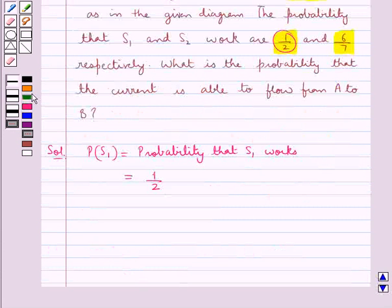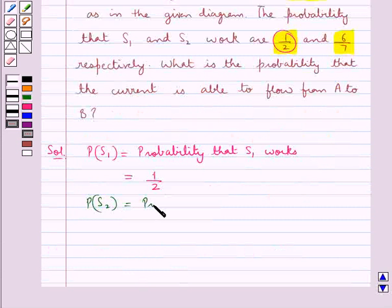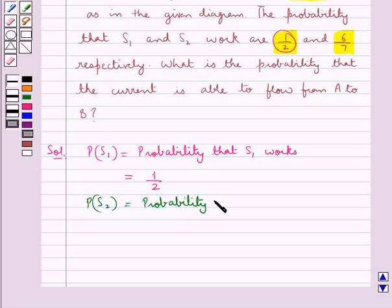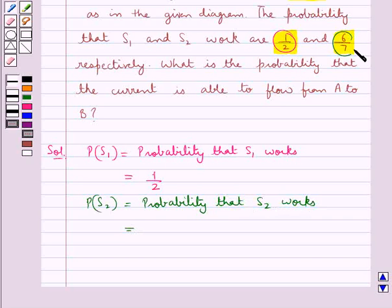We are also given the probability that switch S2 works, and this is given as 6/7.